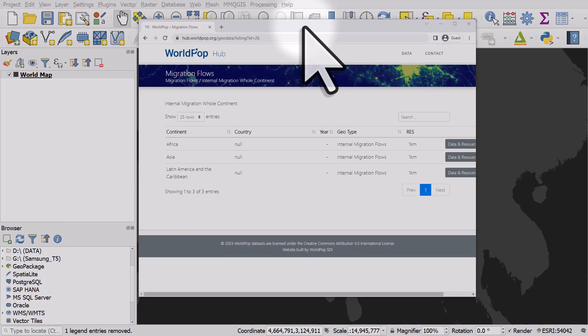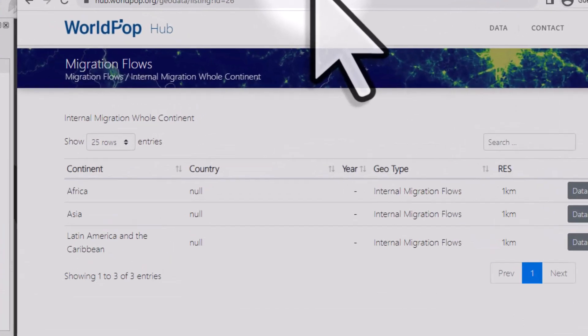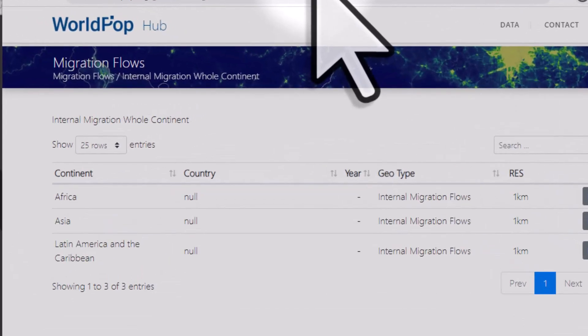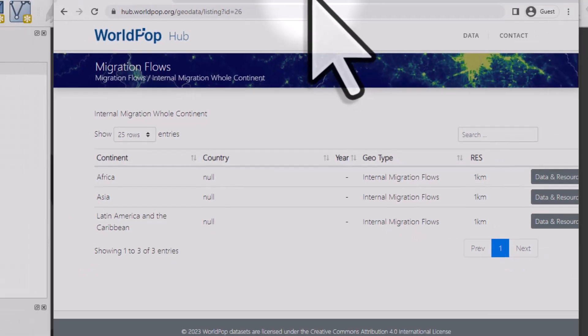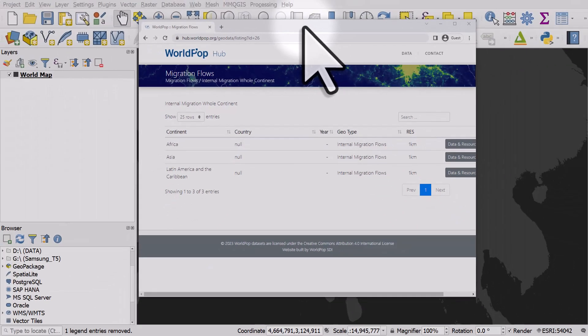I've downloaded some migration data for Asia and then I unzipped it and I found a file for India. It's a CSV that has origin and destination coordinates for migration in India. This is what the file looks like.